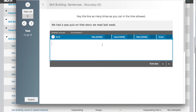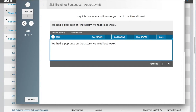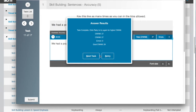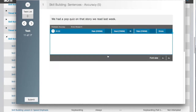In the skill building sentences accuracy task, key the line as many times as you can in the time allowed. If you complete the drill with too many errors, you will automatically be prompted to try the line again with fewer errors. If you complete the drill with fewer than the errors allowed or no errors, your GWAM or graded words per minute, CWAM rate or correct words per minute, number of errors, and goal CWAM — which is two CWAM faster than your CWAM rate — will all be displayed. Click continue. You will be given the option to retry the task for your goal CWAM or to move on to the next task.